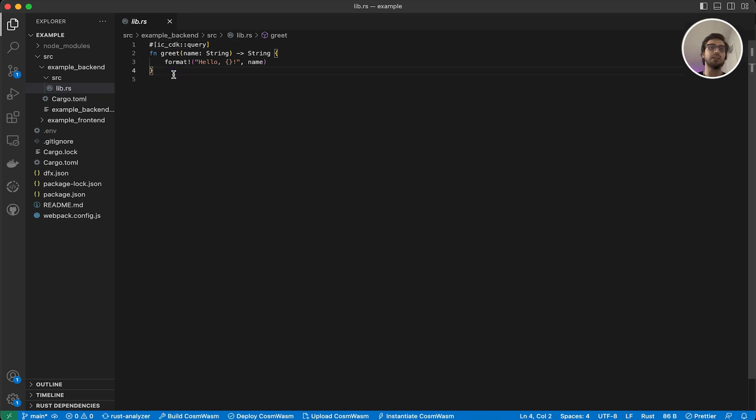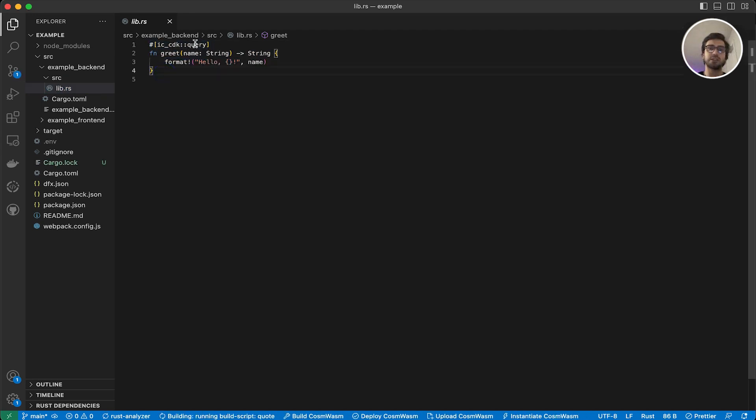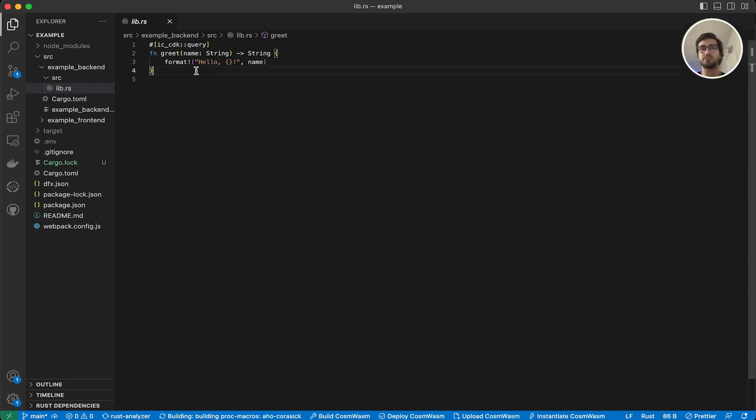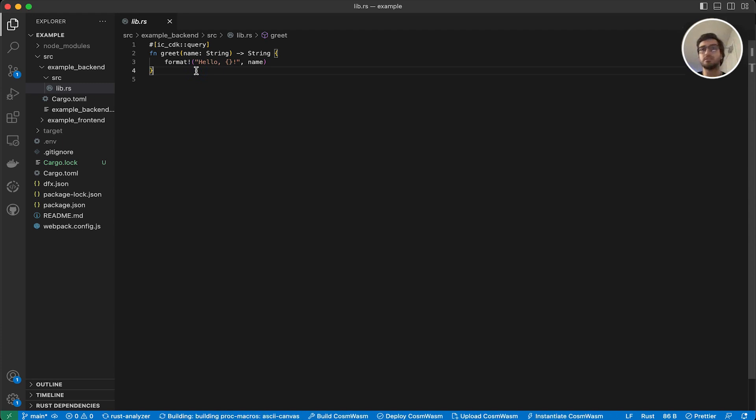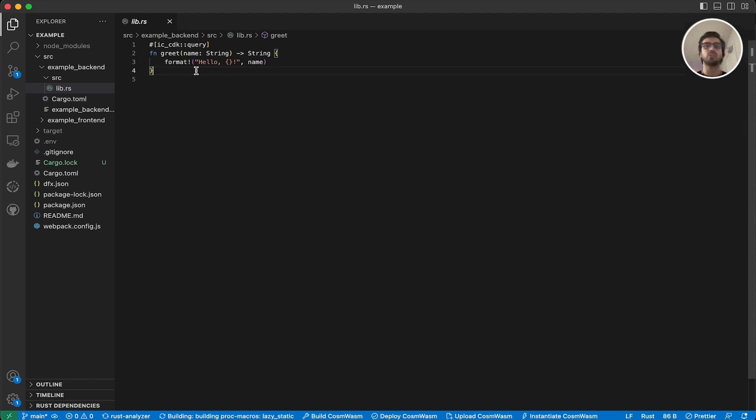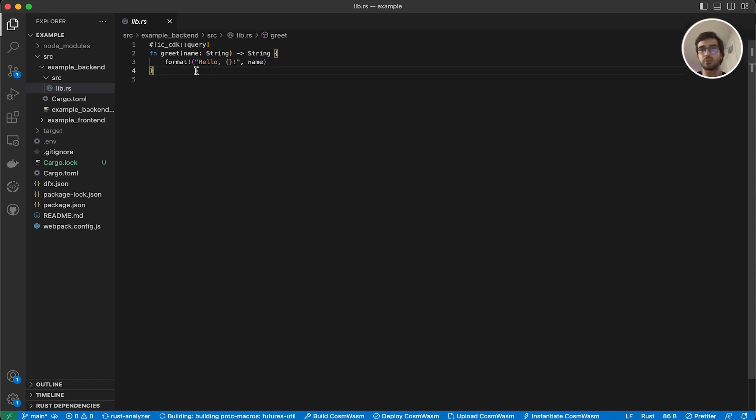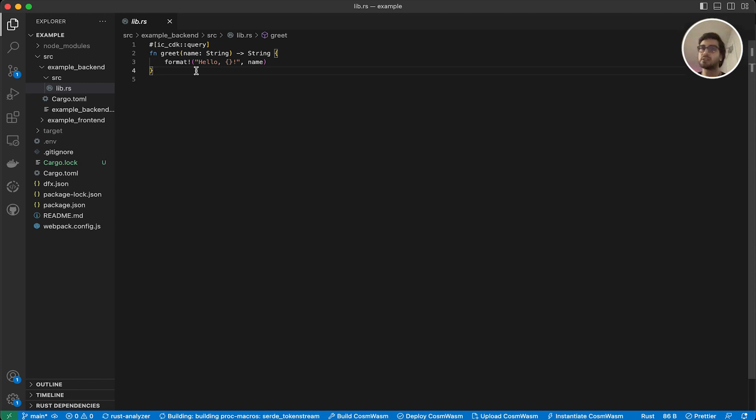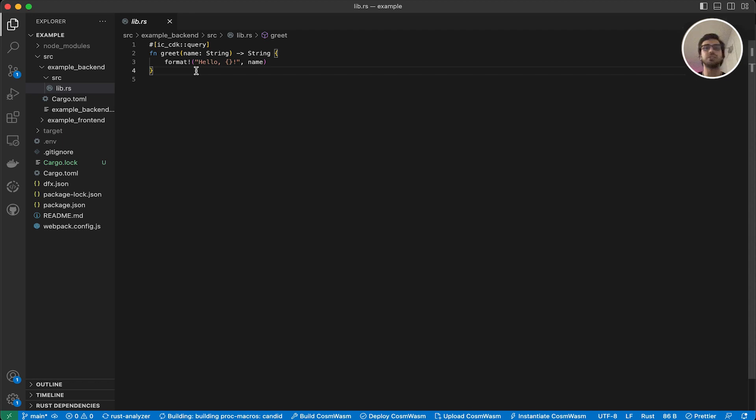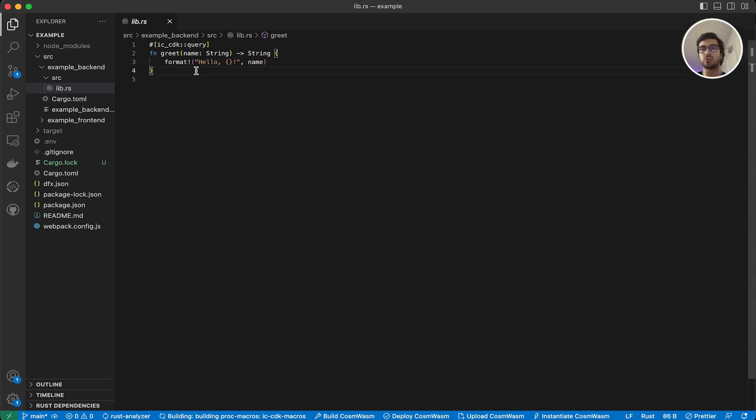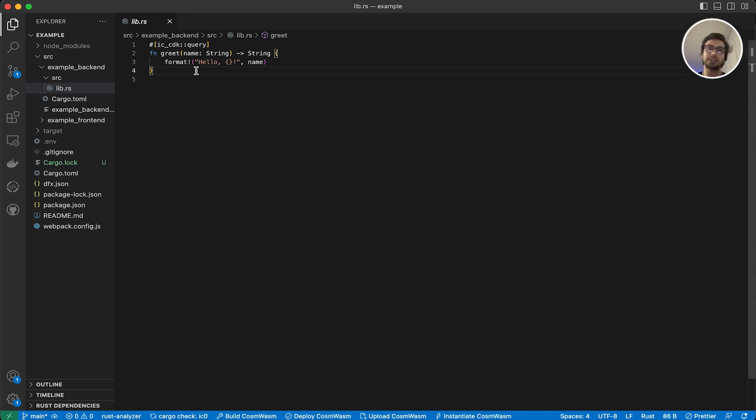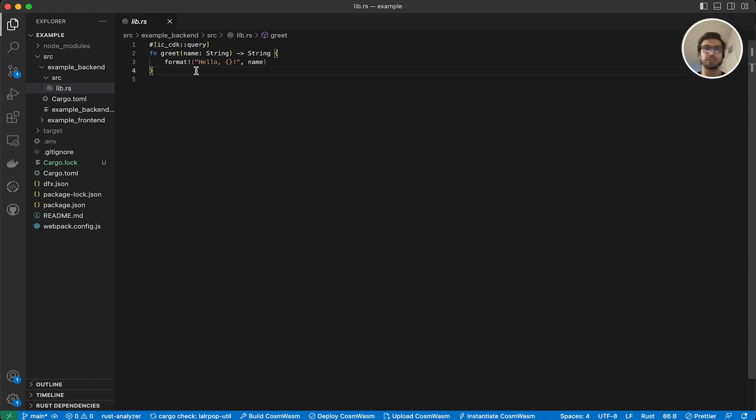In this file, we have one function, and as you can see, it's named as query. So we have two different functions in ICP and in general in blockchain. The first type is query. With this query function, we are actually retrieving data from the blockchain, but we are not updating any data on the blockchain. We are just receiving data. And for that, we are not being charged with gas fees. But with the update methods, we are actually altering some data on the blockchain, and for that reason, we are going to pay some gas fees. That's one of the biggest differences.